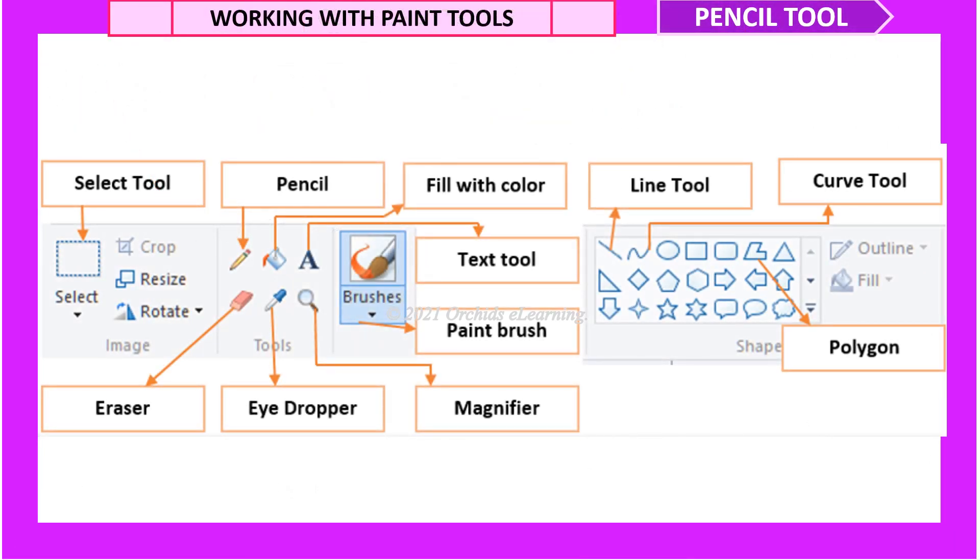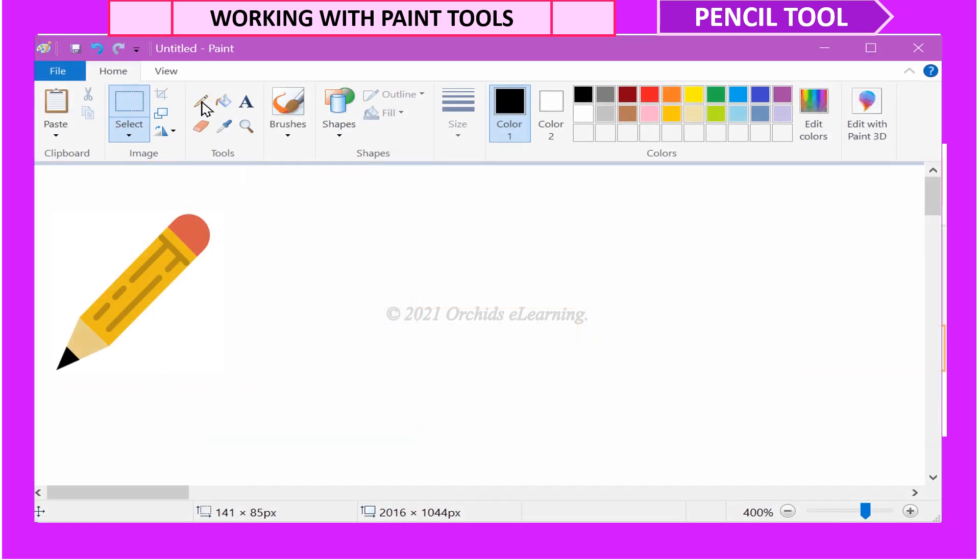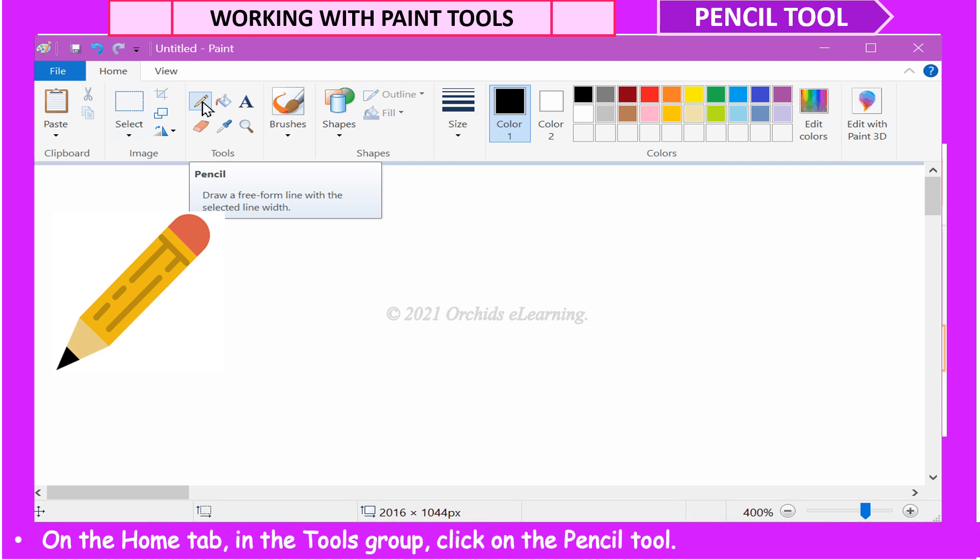Let us see various tools in Paint. First is Pencil Tool. To make freehand drawing using the Pencil Tool, on the Home tab, in the Tools group, click on the Pencil Tool.